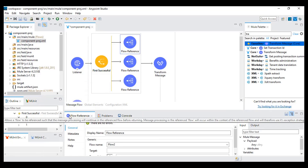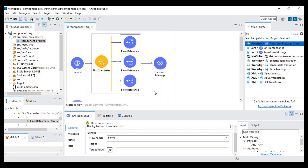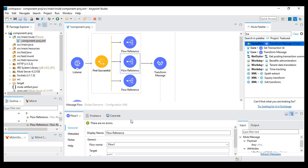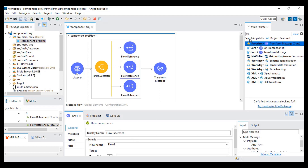The first flow was the division — the first flow got failed — so we got this response from the second flow, which was the addition. So this is about the first successful component.